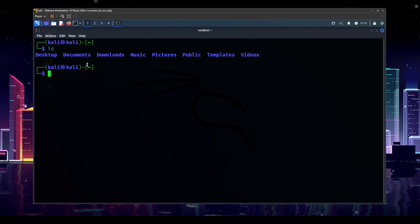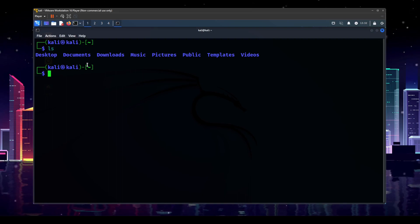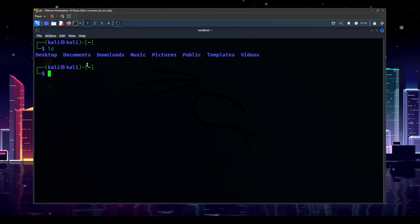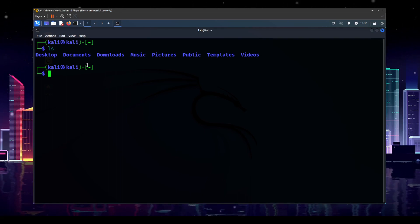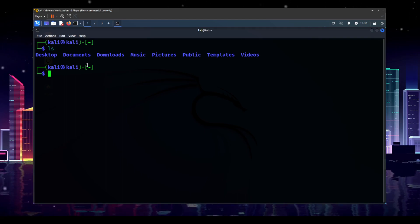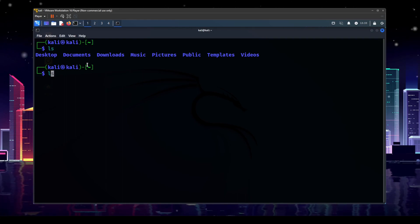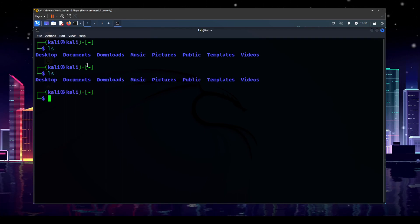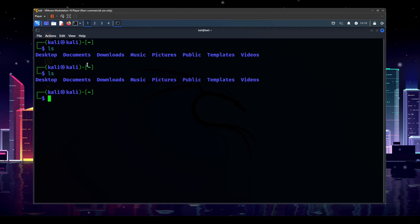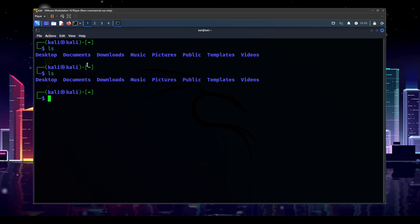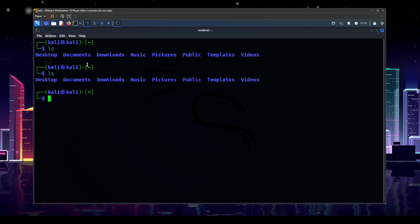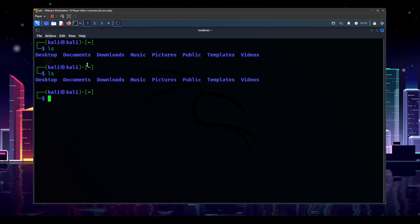It lists the contents of the directory that you are currently in. What is a directory? Well, if you came from Windows, a directory is a folder. It's just a different name for a folder. So ls will show you all of the contents in your current directory.